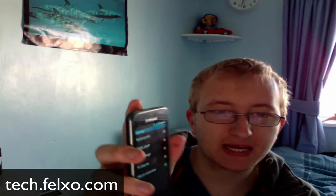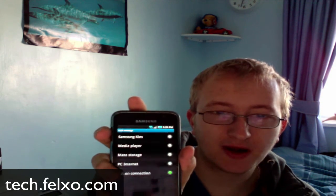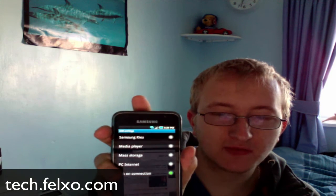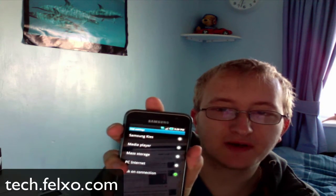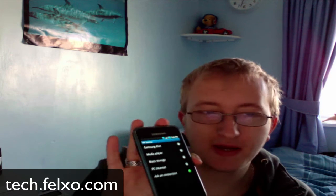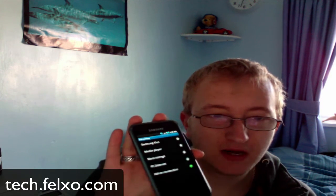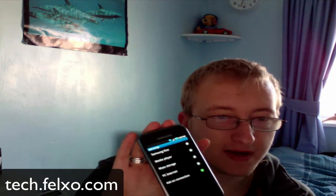Make sure it's selected to Ask on Connection. Don't have any of the other options selected, because this way you can choose on the device which method you wish to use. So if you wish to mount or dismount the device, or if you plug it into a computer which does have the Kies software, you can use Kies for updates only — which I'd recommend. That's how I got around this particular bug with the phone and the Kies software, and this seems to have fixed it for me.